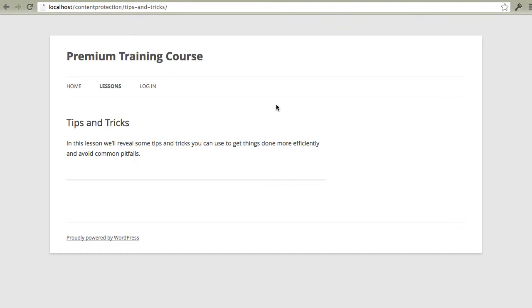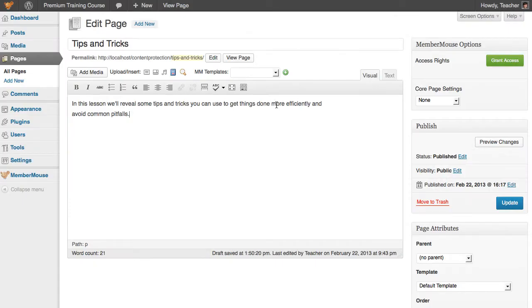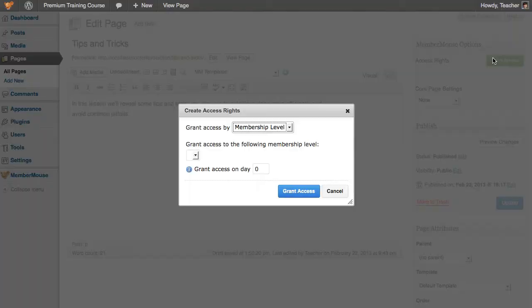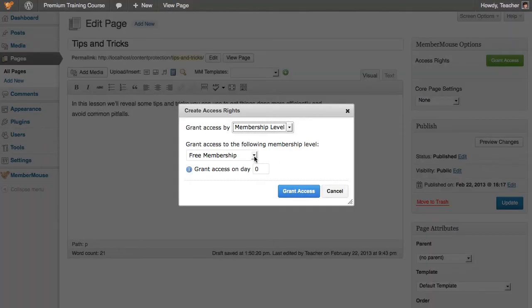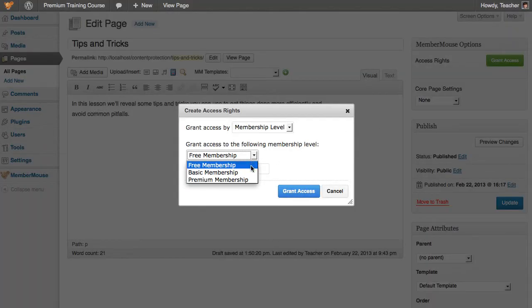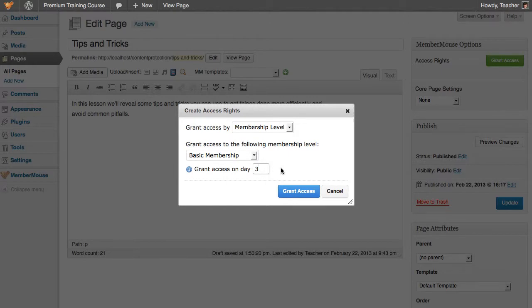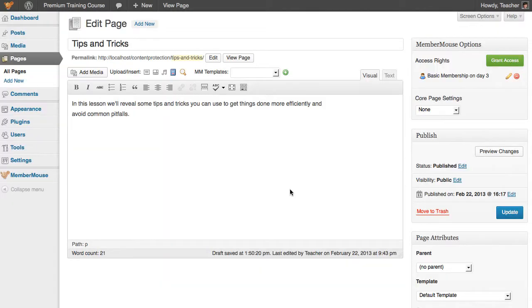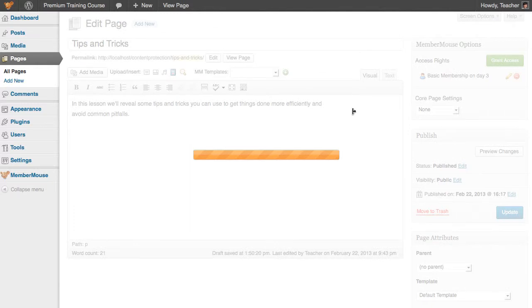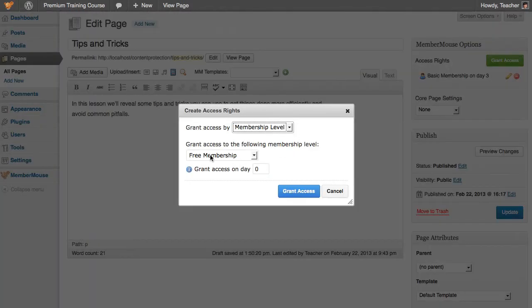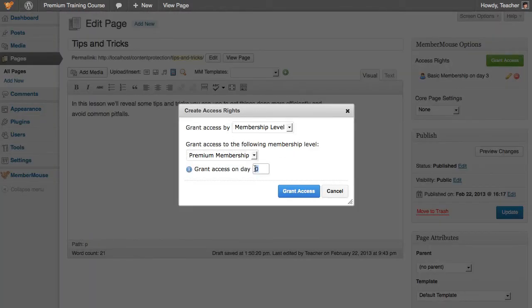All we do is go over to WordPress, click Grant Access, select the membership level we want to grant access to, specify the day we want to grant access on, and click Grant Access. And we can continue going. We can grant access to premium members on the same day.